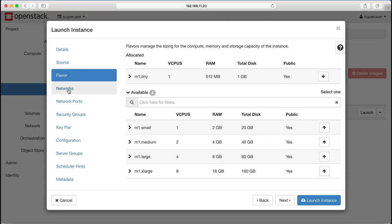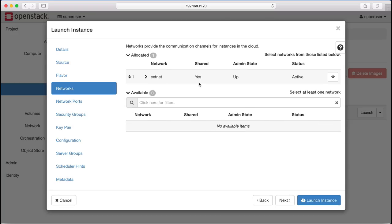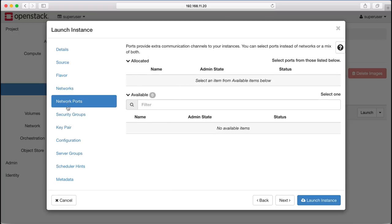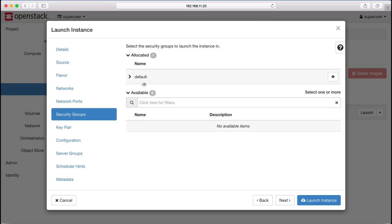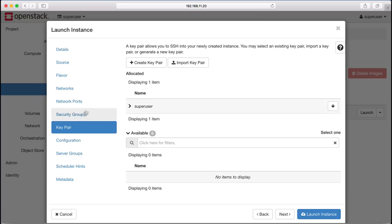We assign a flavor, check our network attachment, security groups, and key pairs, and then launch the instance.